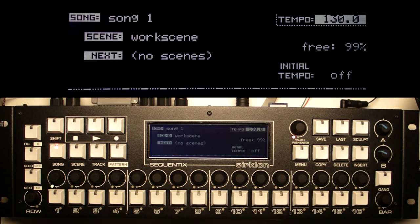This is just a quick getting started guide to Circlon, so you can get a pattern playing with the new machine straight out of the box. When you power on the machine for the first time the memory will have been wiped, so all you'll have is one empty song.